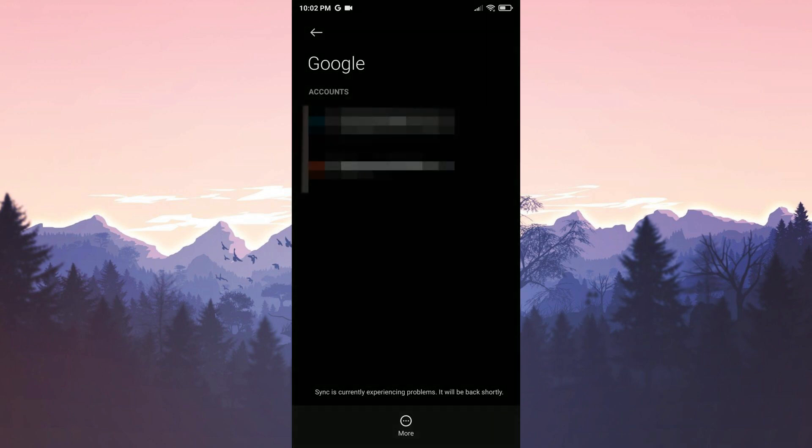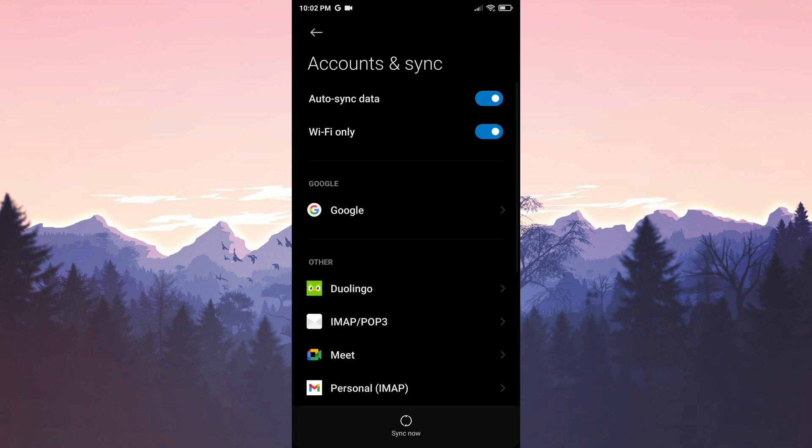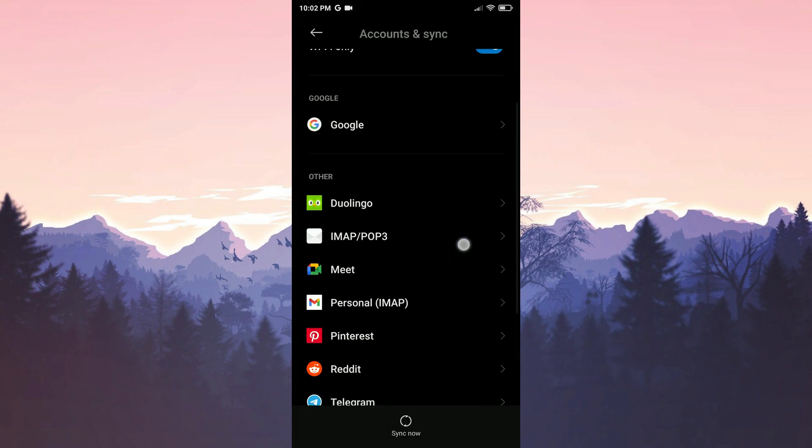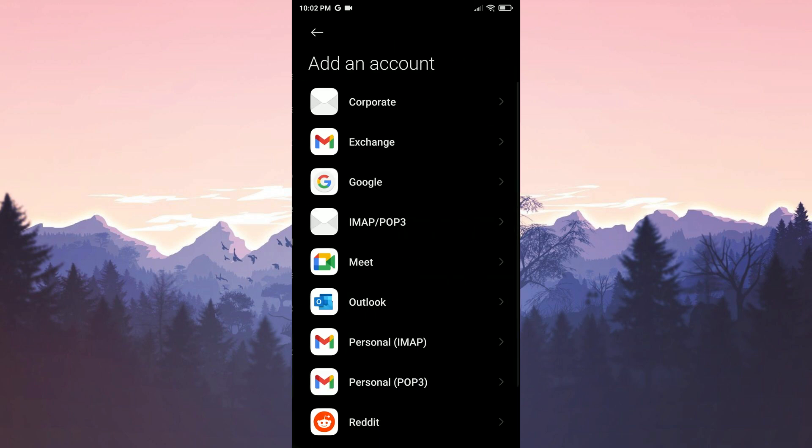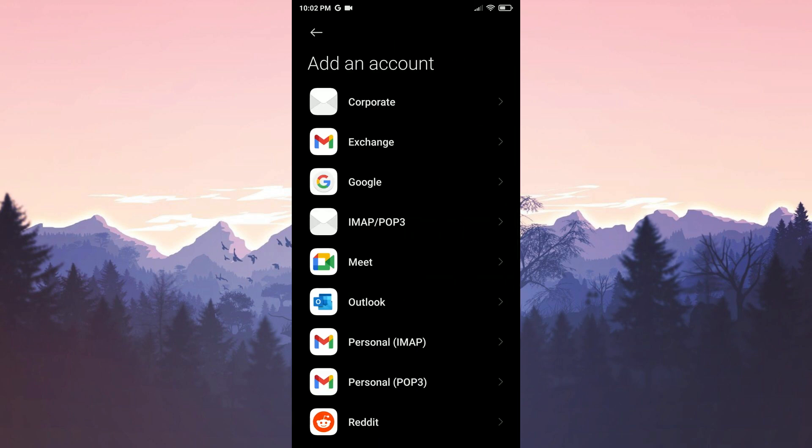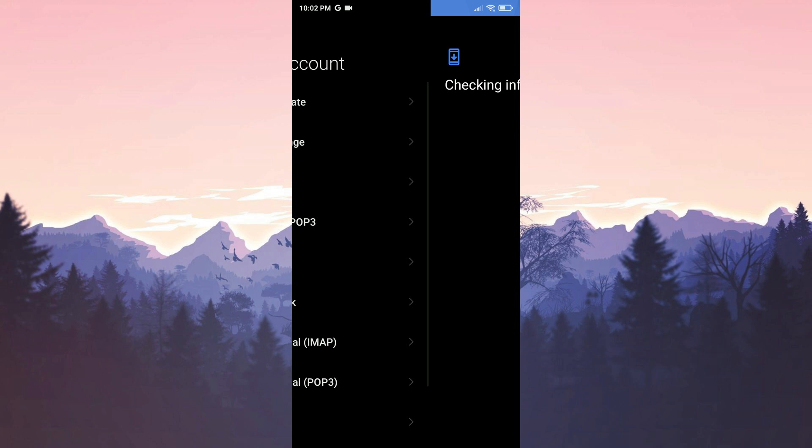We have removed our account. To re-add it we go back to the previous page and scroll down. Then we click on add account. We select google and continue.